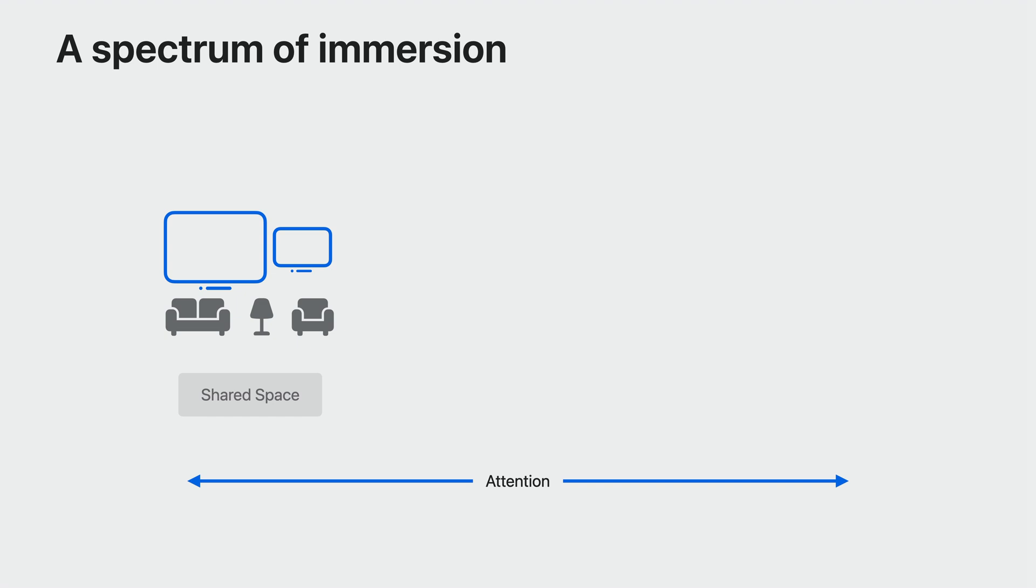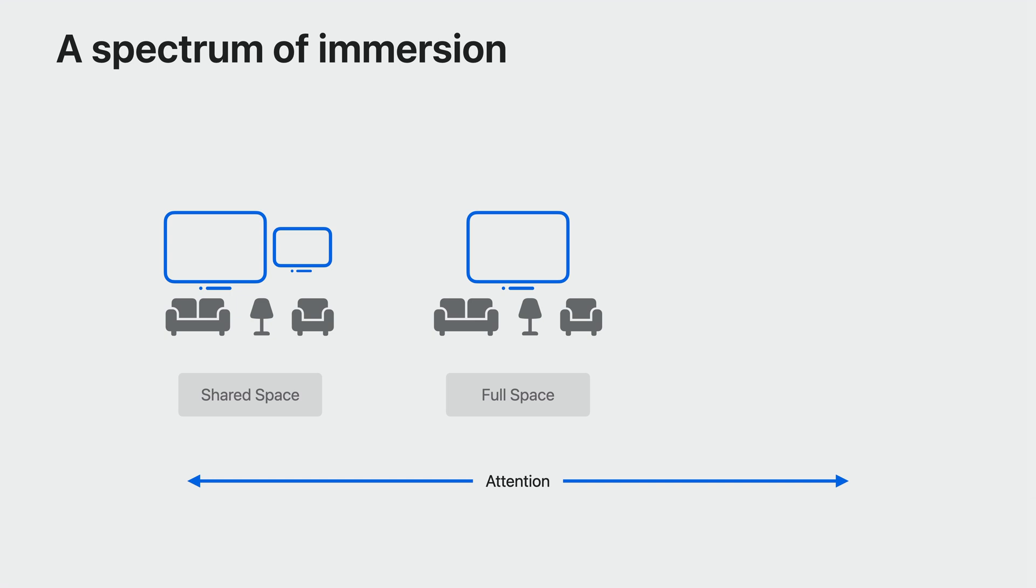You can put all attention on your game when you move into full space. This closes all other windows and volumes, focusing the experience on your content while still keeping the player connected to their surroundings through pass-through. This might be suitable for an action game, something you're actively playing, but that still interacts with the real world. You can have spaceships coming through a hole in the wall, for example.